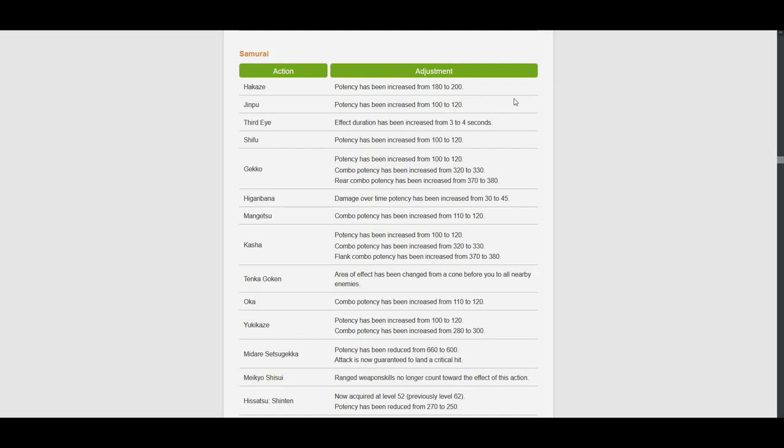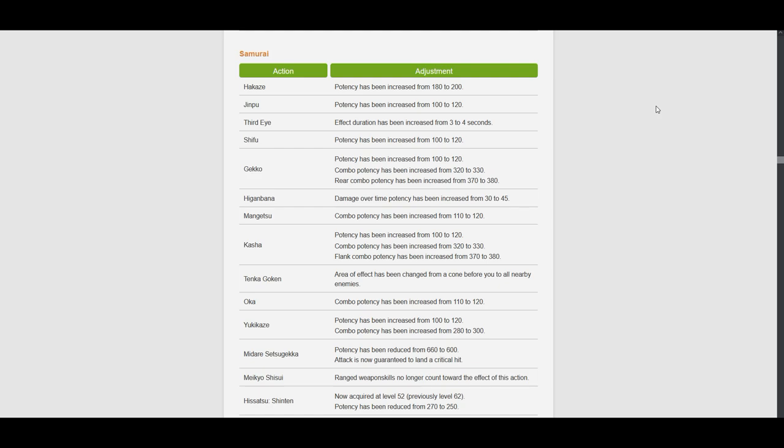Third Eye effect duration has increased from 3 to 4 seconds. I guess this makes it easier to time for some people, but I don't really see this making a big difference because the players who asked for this probably don't even use Third Eye in the first place.